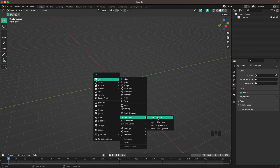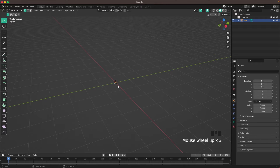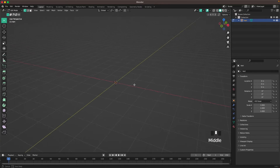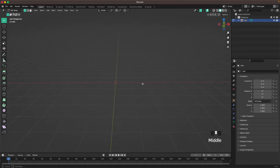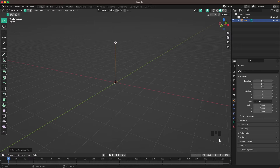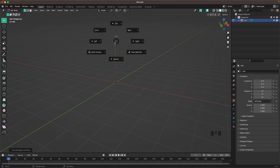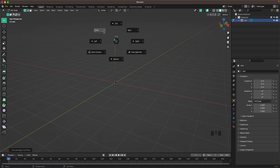We can extrude this single vert up, and then go into front view by pressing 1 on your numpad or use the tilde key to open your view menu and select Front.